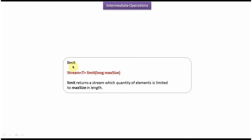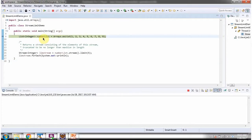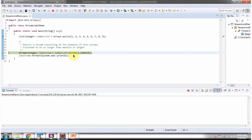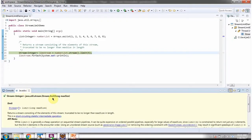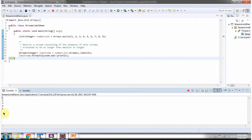The limit method is an intermediate operation. We will see the example of the limit method. Here I have defined the class StreamLimitDemo. I am running this program in debug mode. Here I have defined a number list — it contains numbers. I am calling the stream method of the number list, which returns a sequential stream. Then I am calling the limit method of the stream — it accepts a max size and returns a new stream. The new stream will contain 5 elements because we have specified max size as 5. Here you can see the output contains only 5 elements.